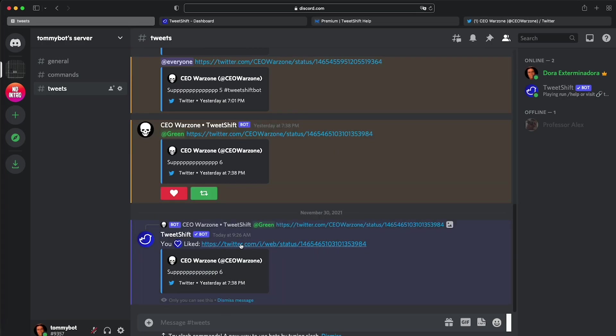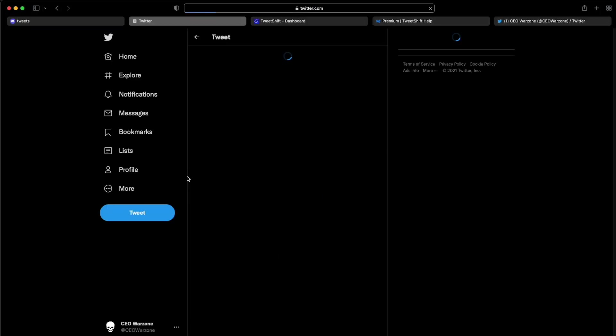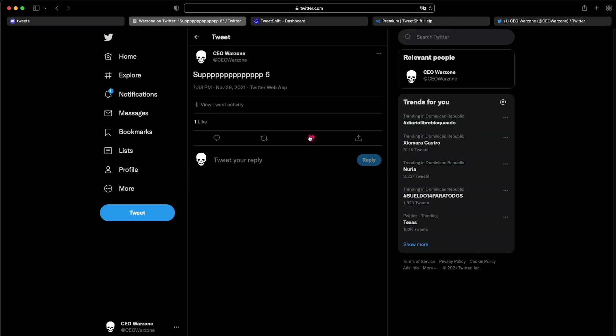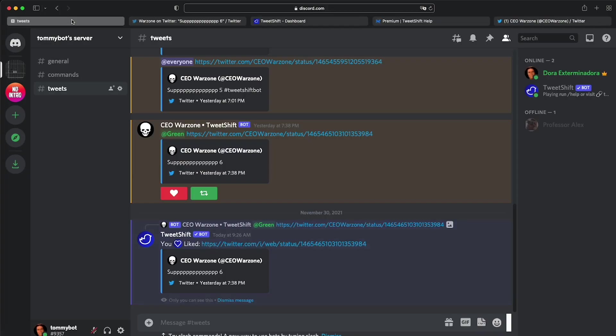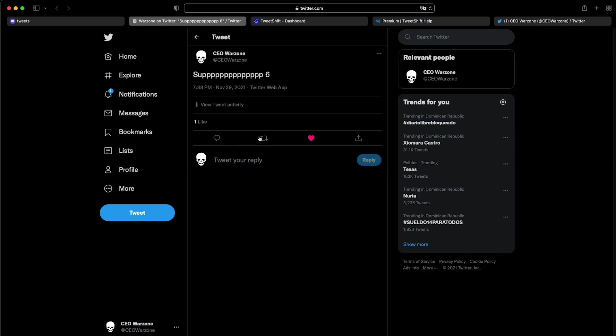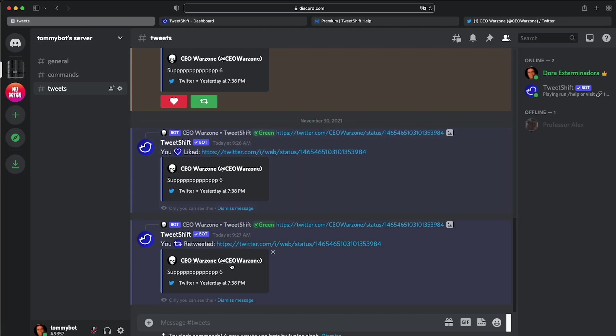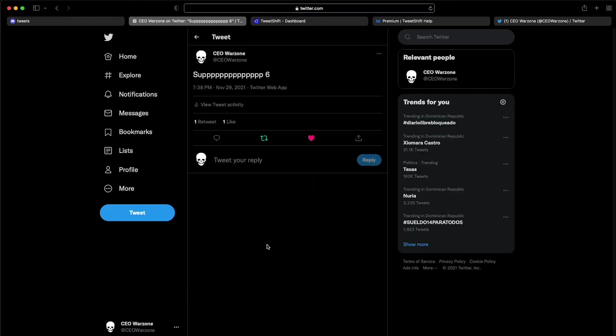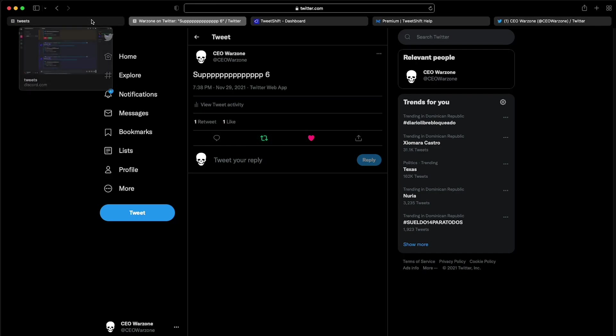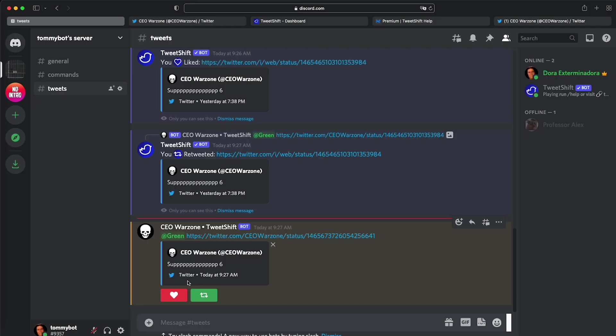All right. Let's open the tweet to see if it actually liked it. Hi, it's got the heart. Yes, it did like it. That's dope. Let's try the retweet button. So we don't have a retweet. I'm going to X out and I'm going to click the retweet. Oh, you have retweeted. Let's click on that. As you can see, it retweeted this tweet directly from Discord. That is dope.